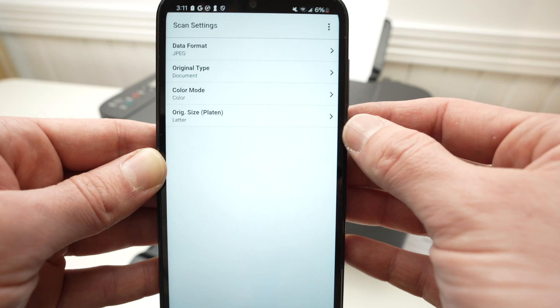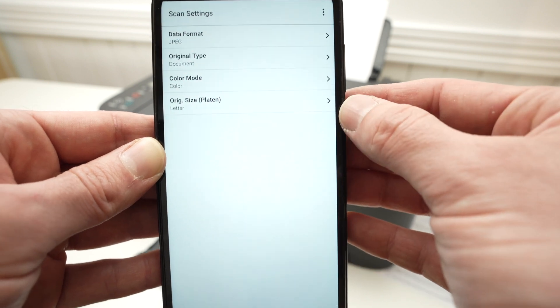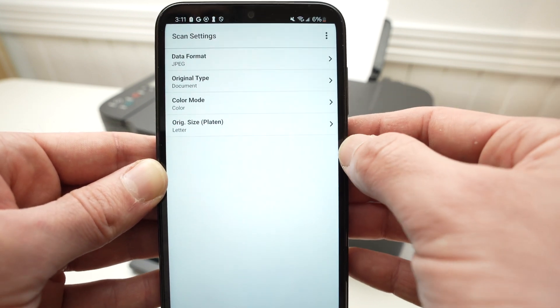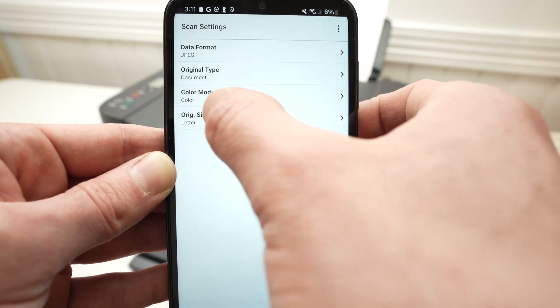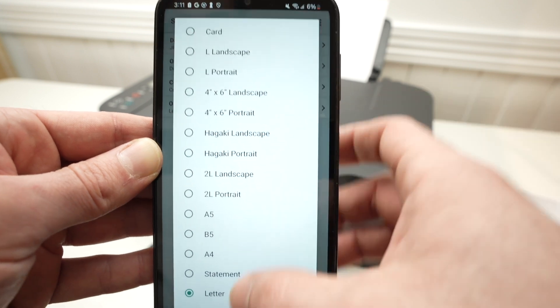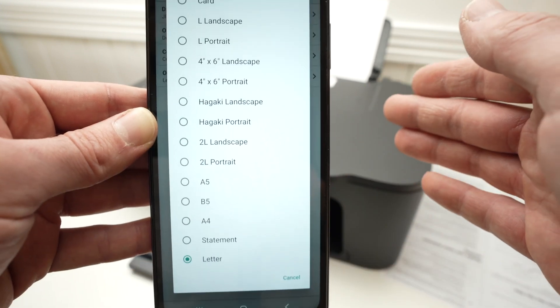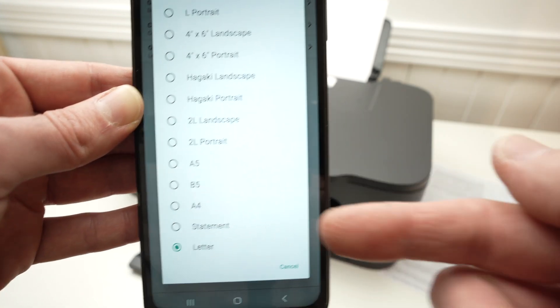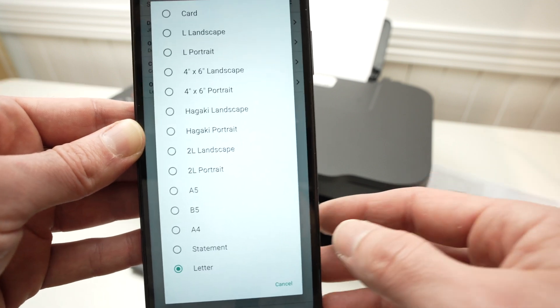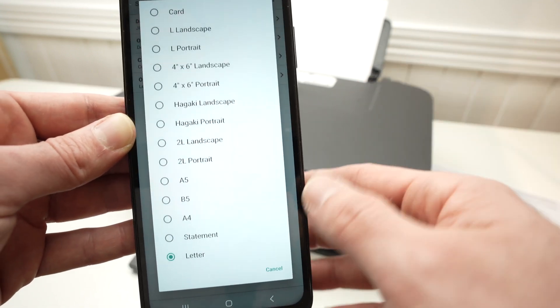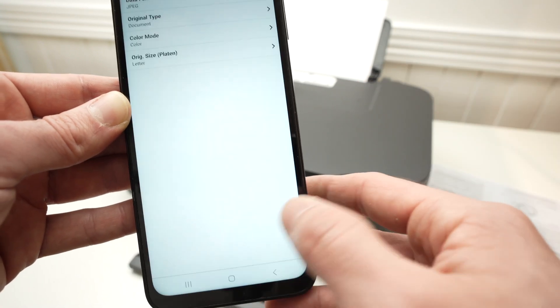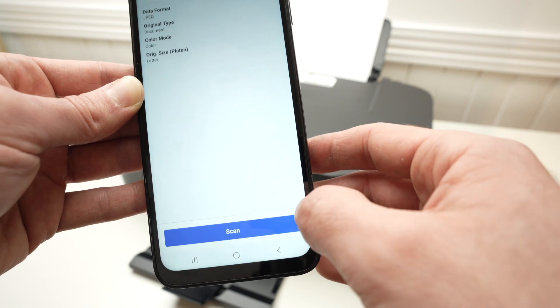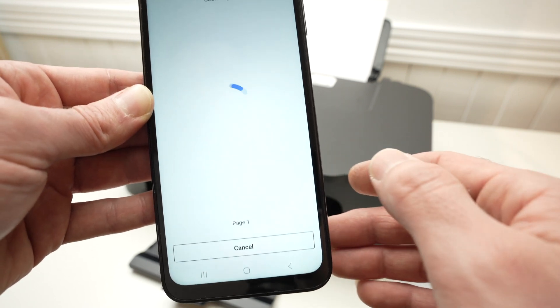Color if you want your scan in color or in black and white. And finally, original size. Here you can select which size is your document. Letter size is the biggest scan you can do. So I'll just leave it there, although my document is smaller. Once this is done, go back and then press Scan.